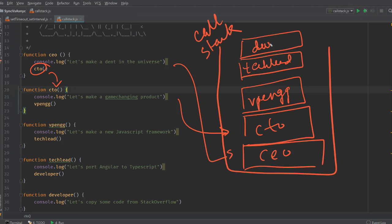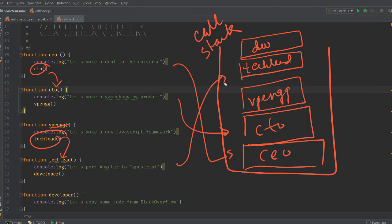That's how your call stack gets created. Each time you call a function from within another function, that new function gets added to the call stack on top of the previous one.